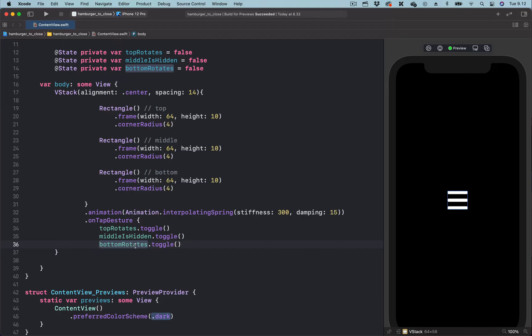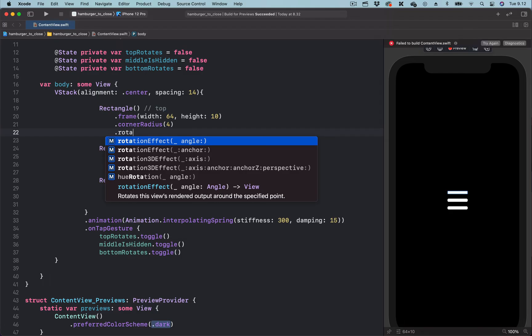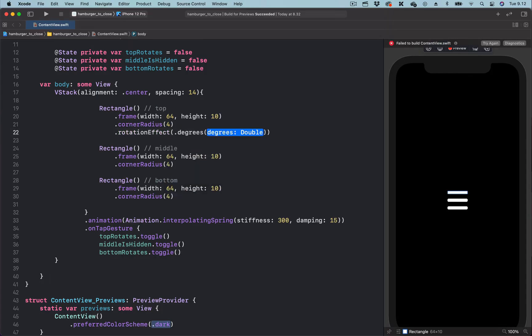What we have to do next is to use the state variables to animate the properties of each view. Let's start with the top view — we are going to animate its rotation. Let's add the rotation effect modifier just after the corner radius. The rotation effect takes an angle which can be in radians or in degrees — we are going to use degrees, setting the angle to zero for now. When the user taps on the hamburger menu icon, we will rotate the top view from the left, and also rotate the bottom view from the left.